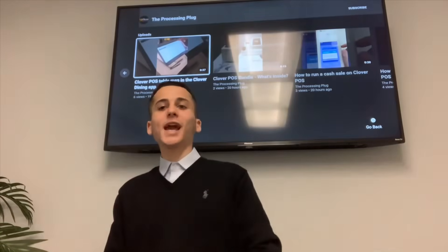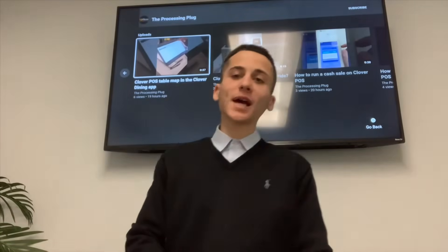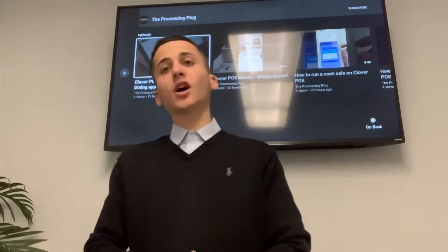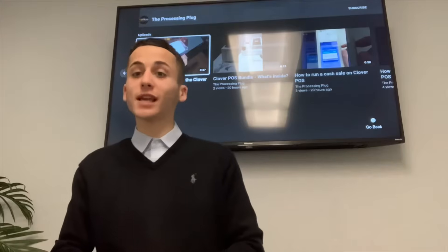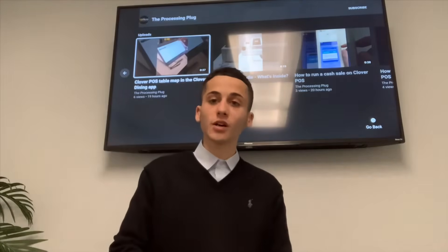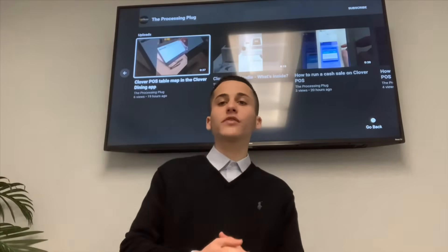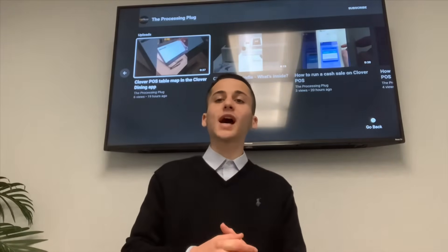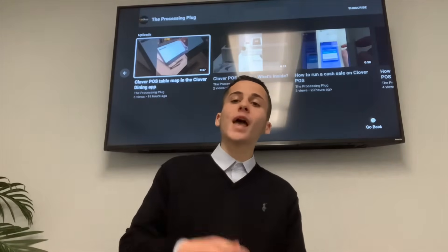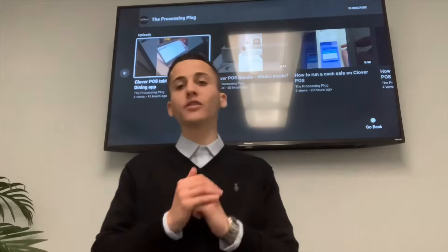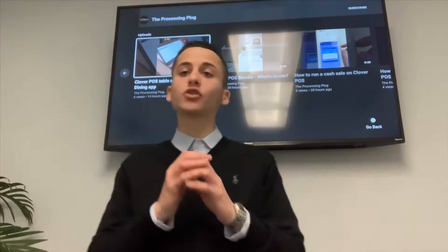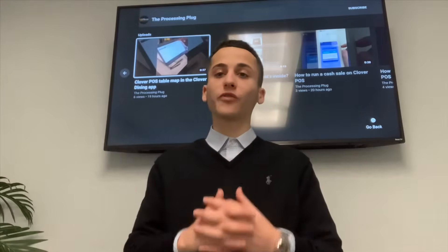What's up everybody? AJ Levin here with Upnexa. Thank you for checking out today's YouTube video. In today's video, we're going to be diving into how to add inventory into your Clover device.